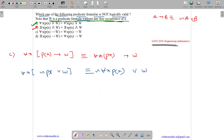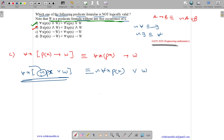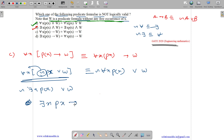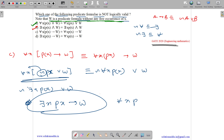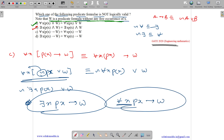Now, negation of for all is there exist, and negation of there exist is for all. Bringing the negation outside, the left-hand side turns out to be negation of there exist x, px or w — which can be rewritten as there exist x, px implies w. But the right-hand side is for all x, px implies w. Since one has 'there exist' and the other has 'for all', they are not logically equivalent — so option C is false.